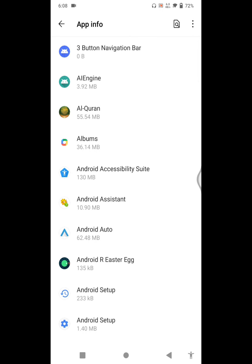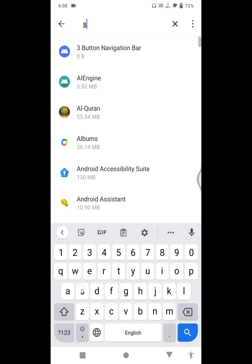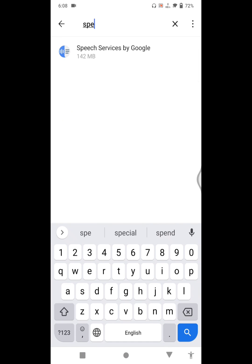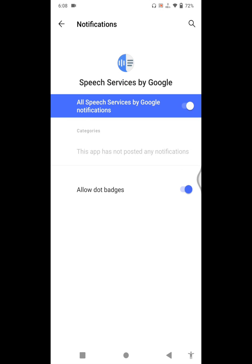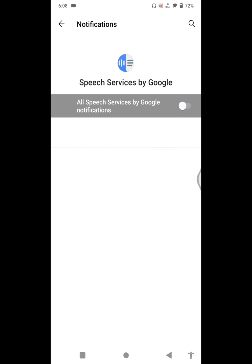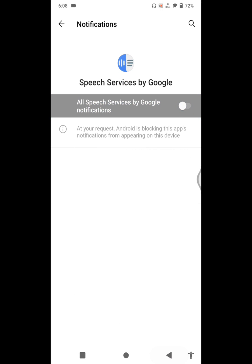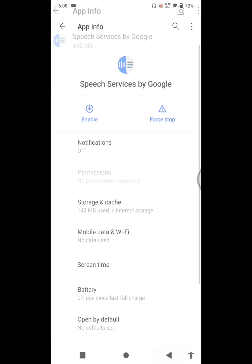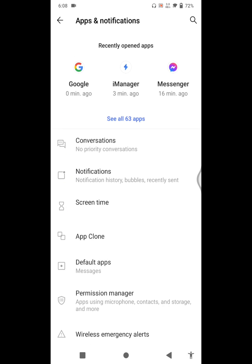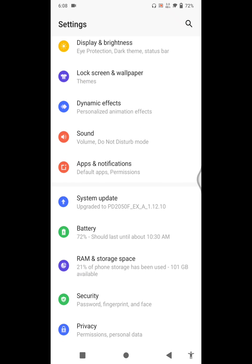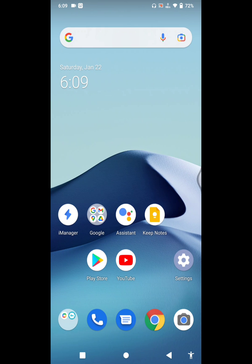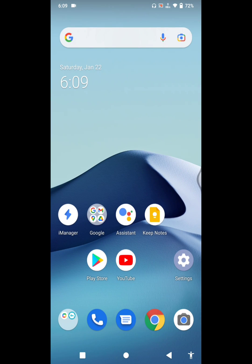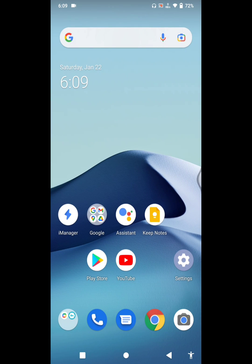Now search here for Speech Service by Google. Click on Speech Service by Google, click on Notification, disable notification. You can also disable Speech Service by Google. Now you've stopped downloading English US update in Vivo phone. Thanks for watching.